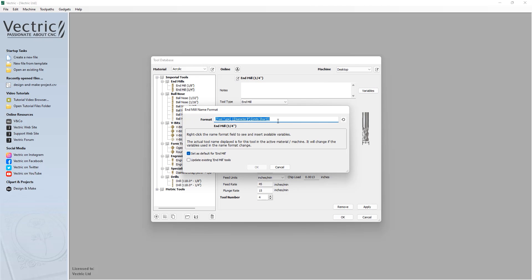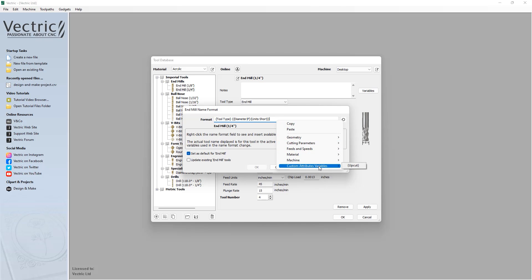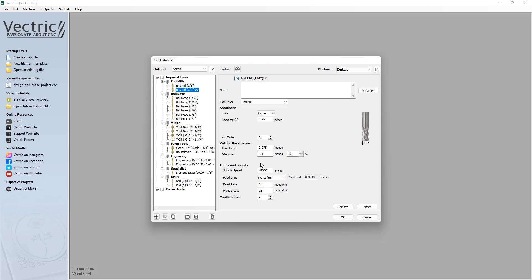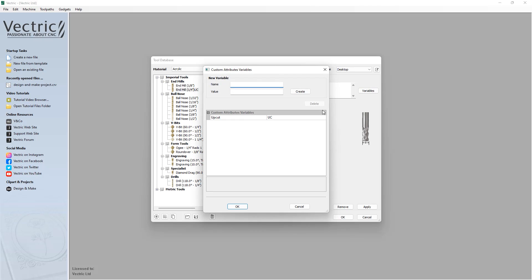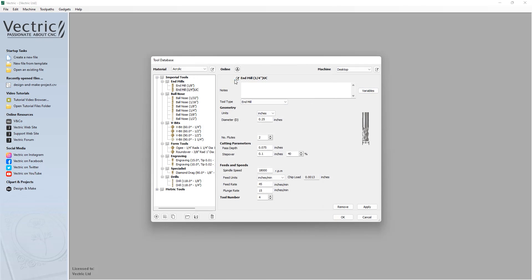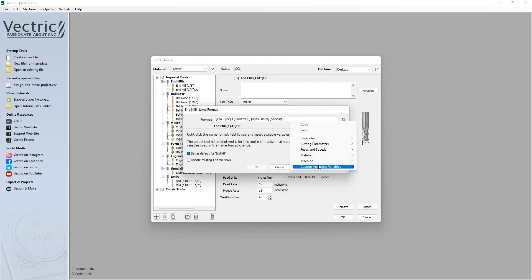For example, you could add variables that could pay reference to specifics such as the manufacturer, coating, or whether your tool is an up cut or down cut, giving you more options to organize your tool database.